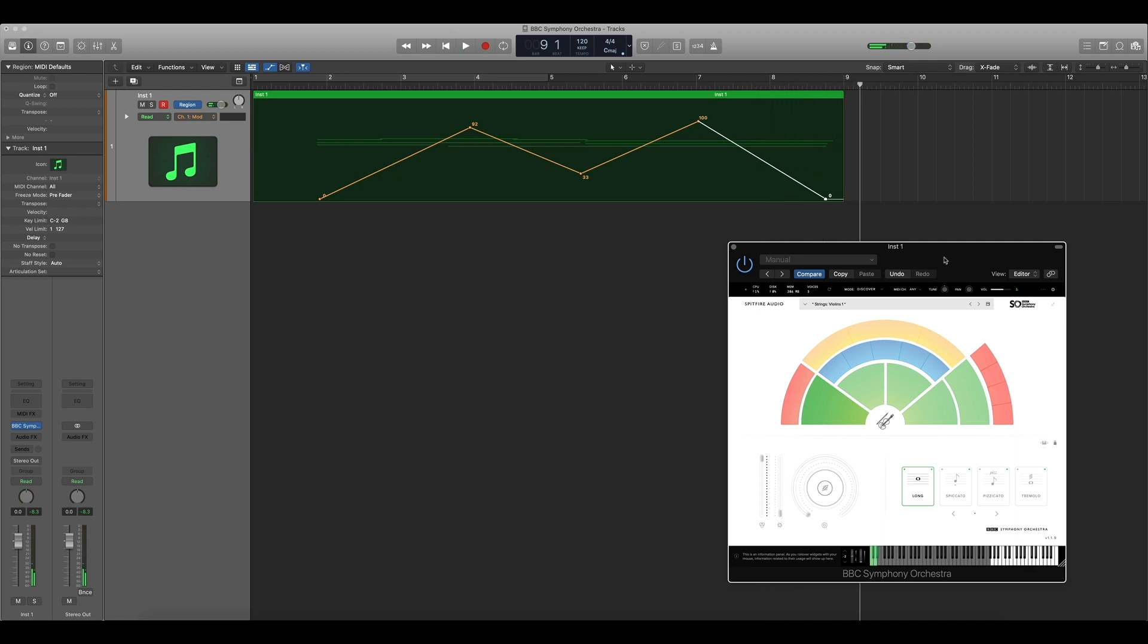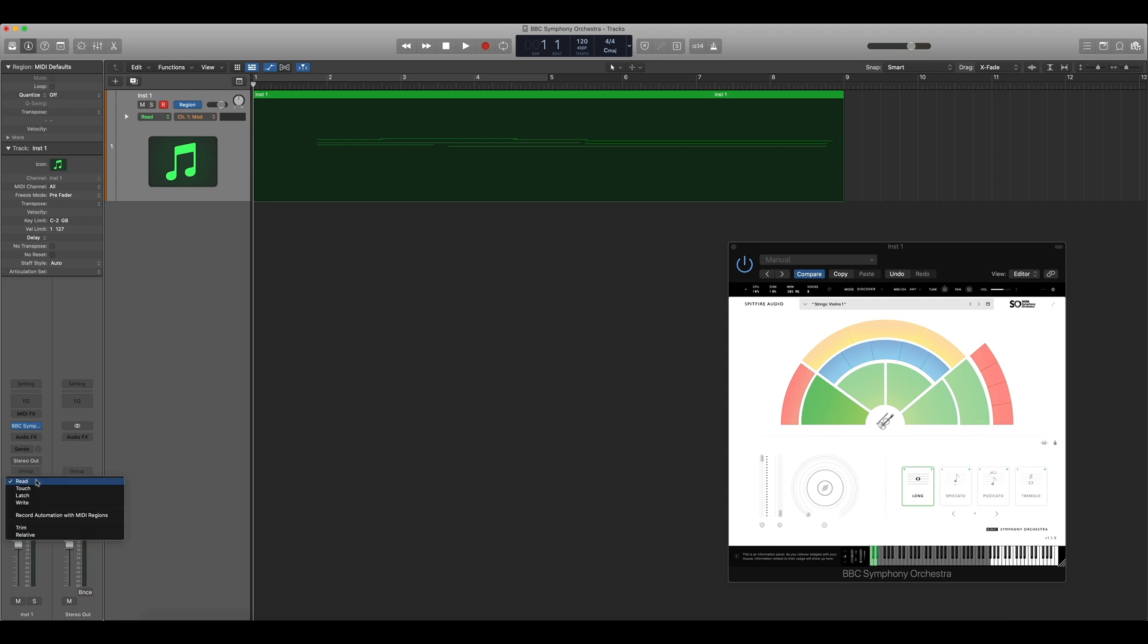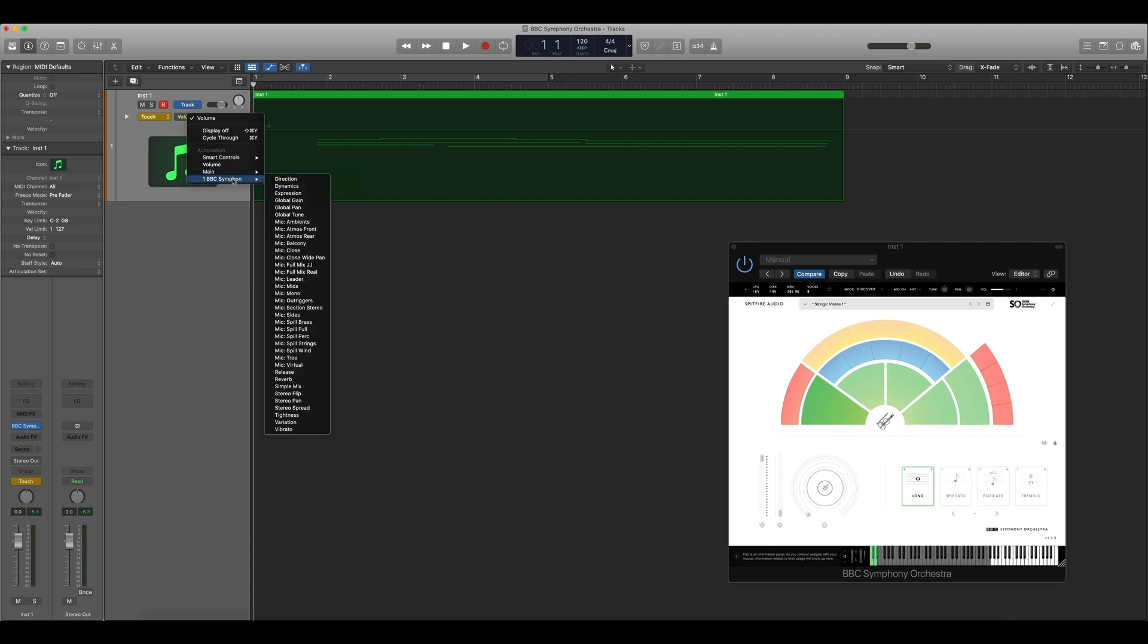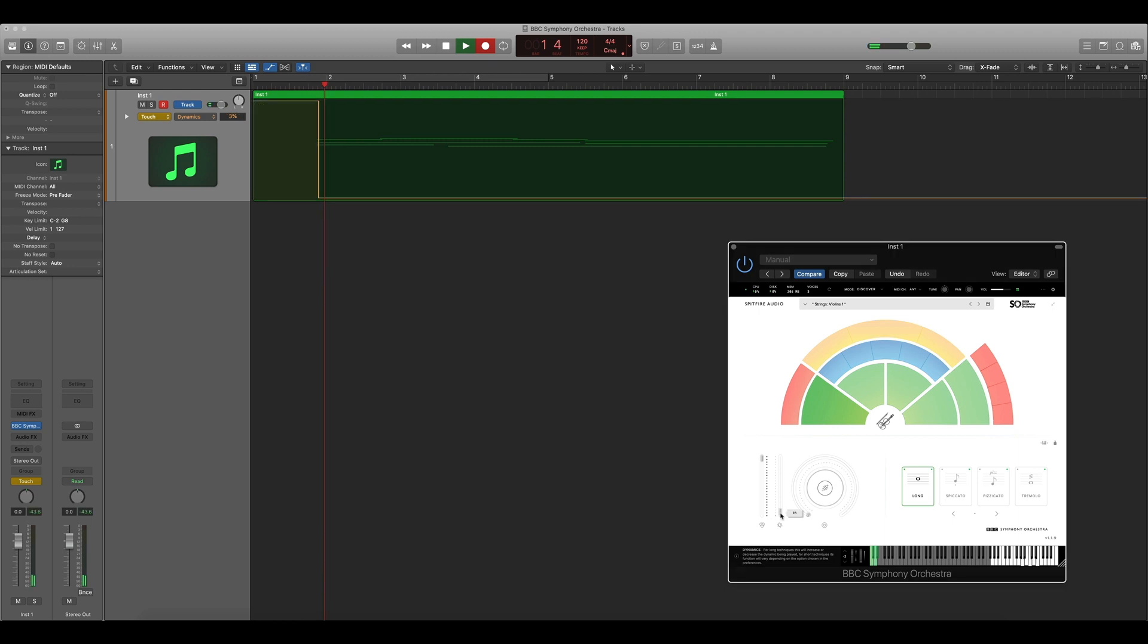If you don't own a MIDI controller or you don't like to write the data in manually, there is a third option available to you. By switching to touch mode we can now record in the movements of the fader using the interface. In order to see what data we're writing in you'll need to switch automation from region to track. If you go on BBC Symphony Orchestra select the relevant fader from the drop down.